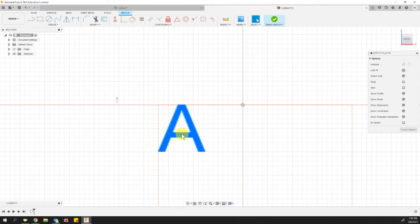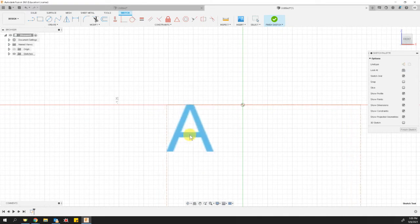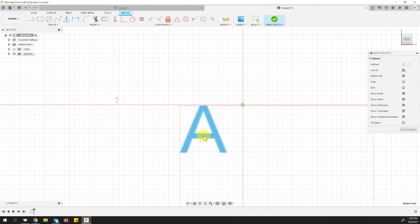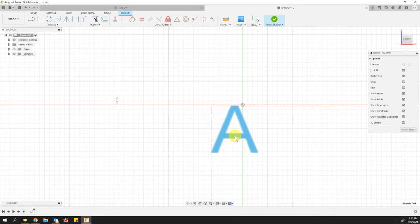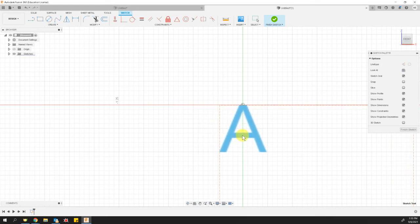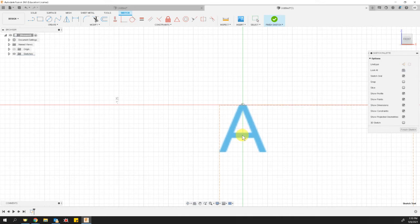Now I want my letter to be sort of centered on that origin. So I guess I made my box too big. So let's move it over. So it's centered on that origin, but also below that red line, that's the x-axis. So once I'm satisfied, I will click finish sketch.